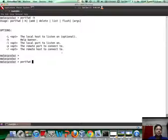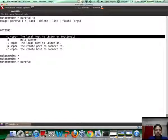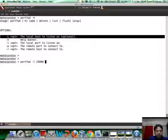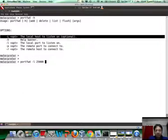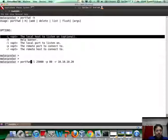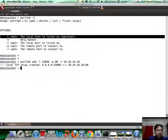Now, portfwd, you do not need to give it a local listen address. If you don't, it's going to just listen on all addresses on the attacker machine. The local port to listen on, let's say, is 25,000 as shown in the slide, which could be any arbitrary allowed port. The remote port is 80 and the remote IP address is 10.10.10.20. And of course, I forgot the add command.